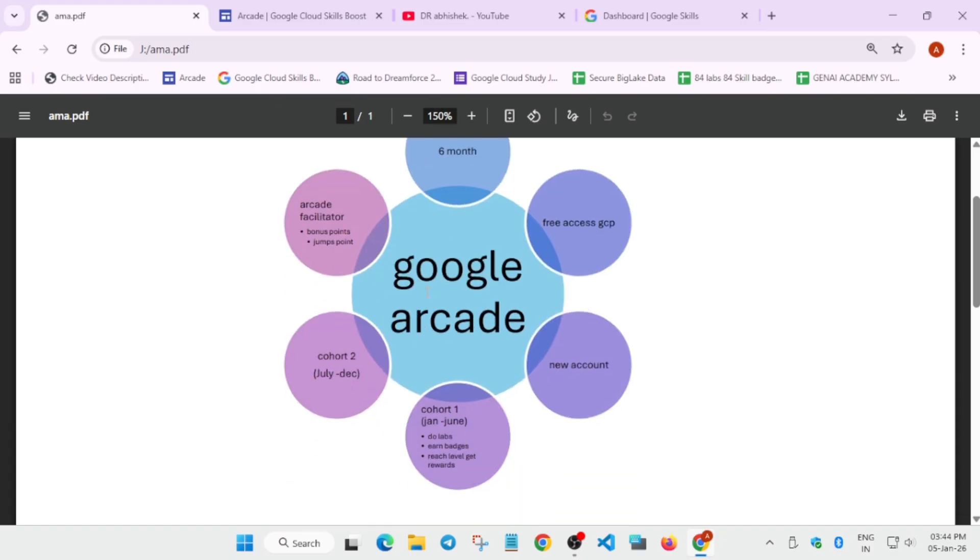It has multiple programs in it. First, the benefit is that we'll cover the cohort system. As I said earlier, it is a cohort system, like a six-month program. Actually, it's a 12-month program which is divided into six-month phases: phase one, phase two, which we call cohort one, cohort two.